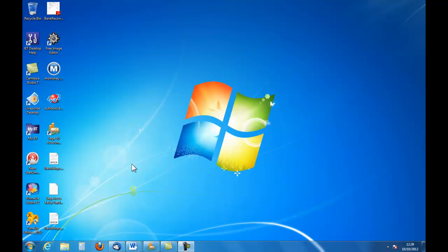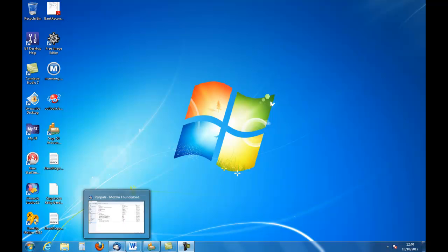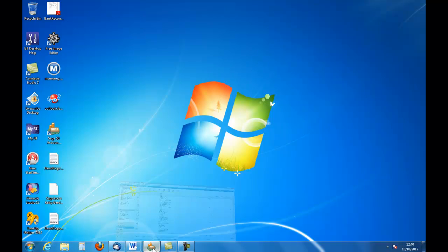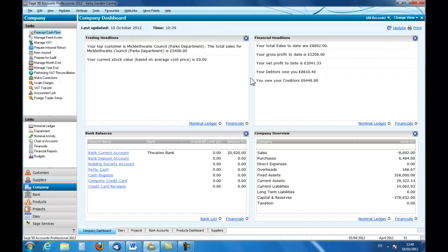So we look at any particular screen, we'll take the screen from SageLine 50 here and we'll look at the company dashboard which is the general picture of the company at any particular moment.